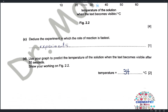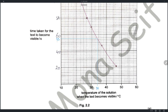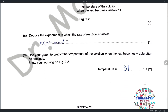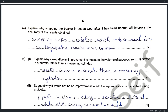Use the graph to predict the temperature when the text becomes visible after 55 seconds. Go to the y-axis at 55 seconds, draw a horizontal line to intersect the curve, then go down to read the temperature: approximately 34°C. Show this work on the graph with a line. Wrapping the beaker in cotton wool after heating insulates it, reducing heat loss, so the temperature remains constant longer, giving more accurate results since we are measuring the effect of temperature.